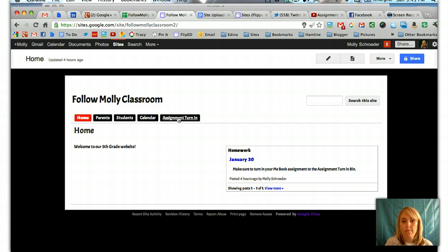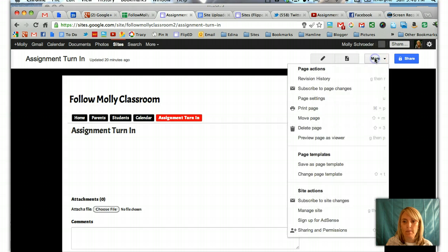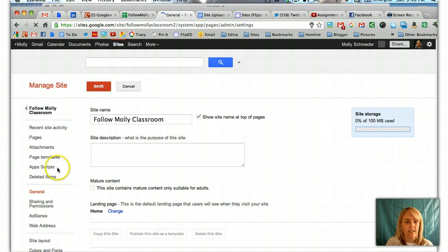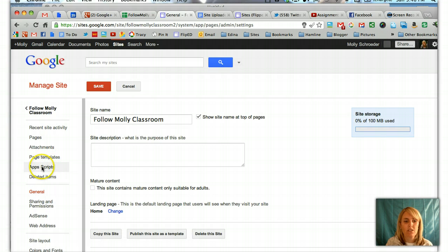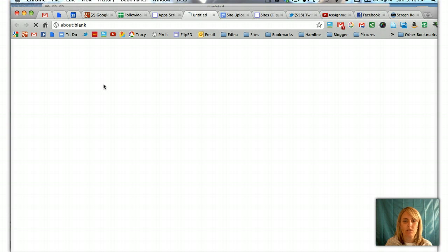I'm going to click on that page and when I get to that page, what I'm going to do is start on the More button and go to Manage Site. When I'm in Manage Site, on the left hand side, I'm going to look for Apps Script. And when I get there, on the top, there's an Add a New Script button. I'm going to click Add a New Script.